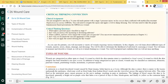Wounds are categorized as either open or closed. A wound in which the skin remains intact is considered a closed wound. A wound in which the skin integrity has been breached is an open wound. In addition to being categorized as open or closed, wounds may be classified as contusions, abrasions, puncture wounds, penetrating wounds, lacerations, or pressure injuries.